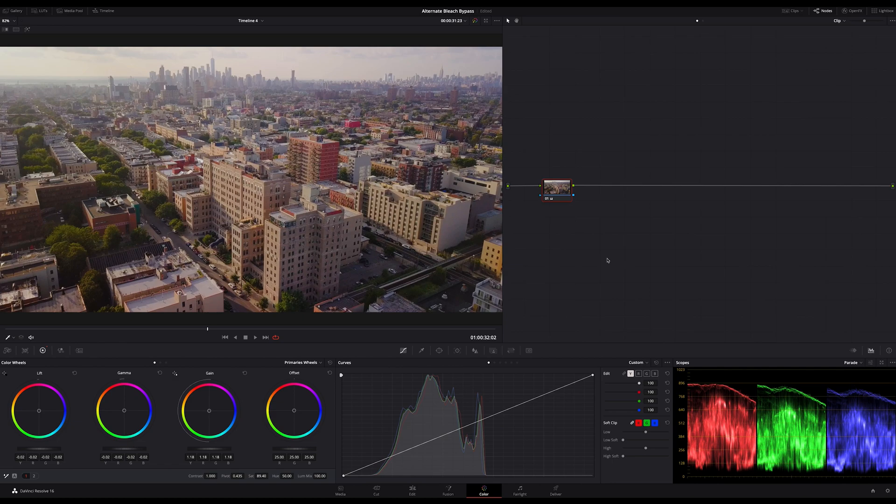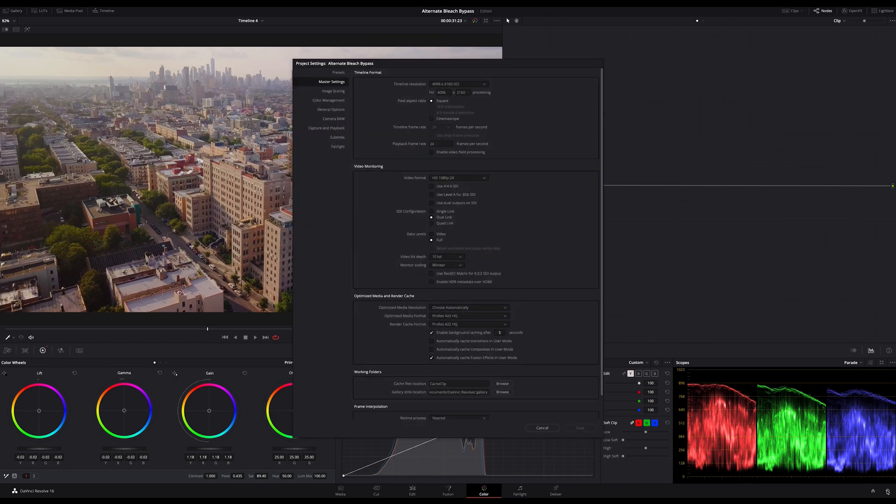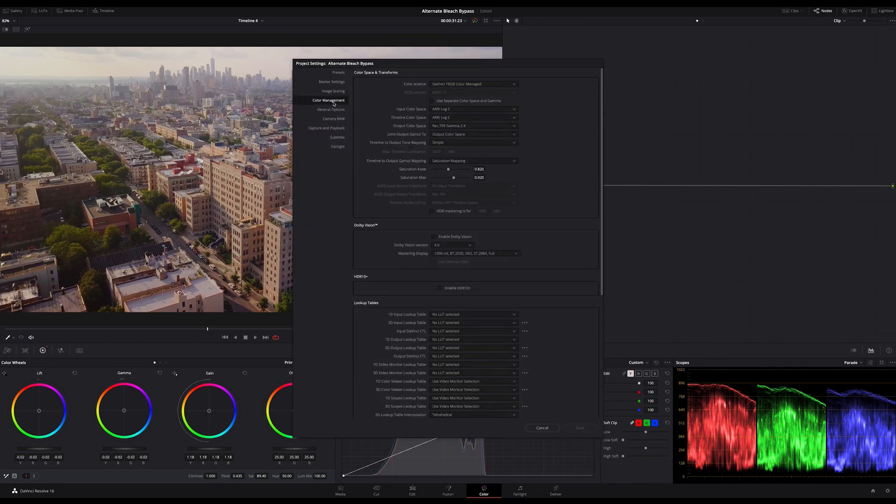Ok, I will do it before the Rec.709 conversion. To show you what I mean, here are my project settings. On the timeline color space I work in Arilog C and my input color space is Arilog C too.